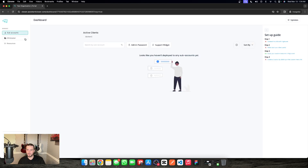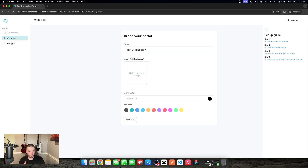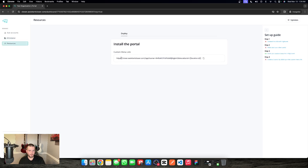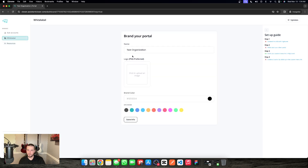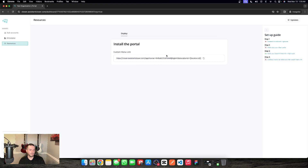Everything's completely white labeled A to Z. They have their own admin portal — this is how they would deploy to their locations, very similar to your own. They still have full capabilities: support widgets, admin passwords, and they can white label their own stuff to their clients. They can have their own resources. They won't have a white label domain because it'll be white labeled to you as the service provider. For their white label, they would just set up their logo PNG, brand color, and custom menu link — everything completely branded to you as the agency.